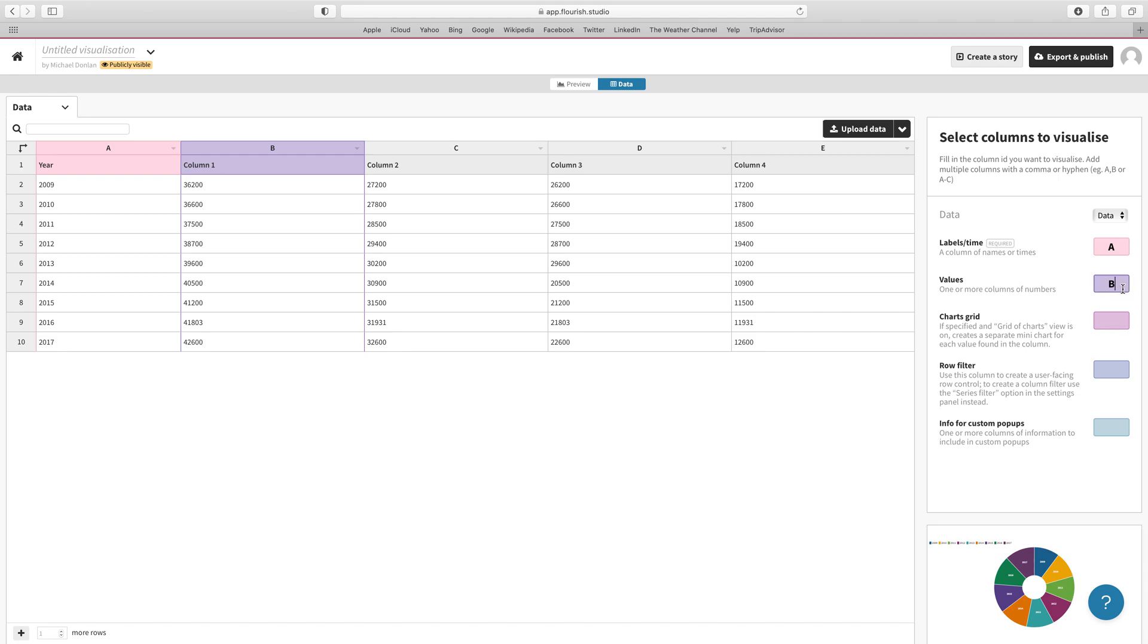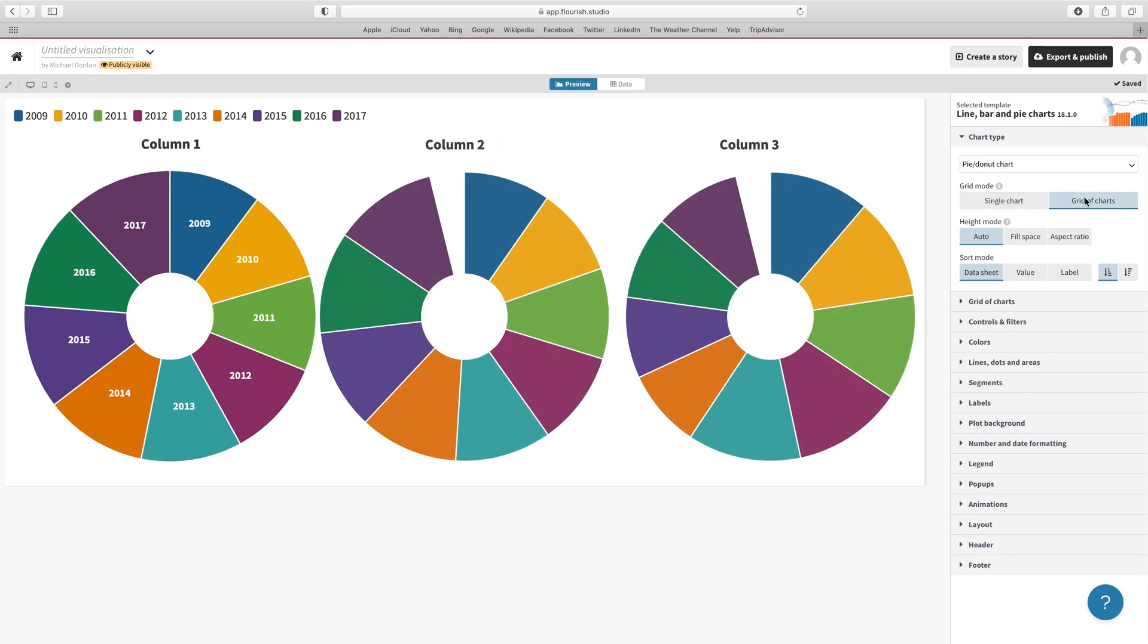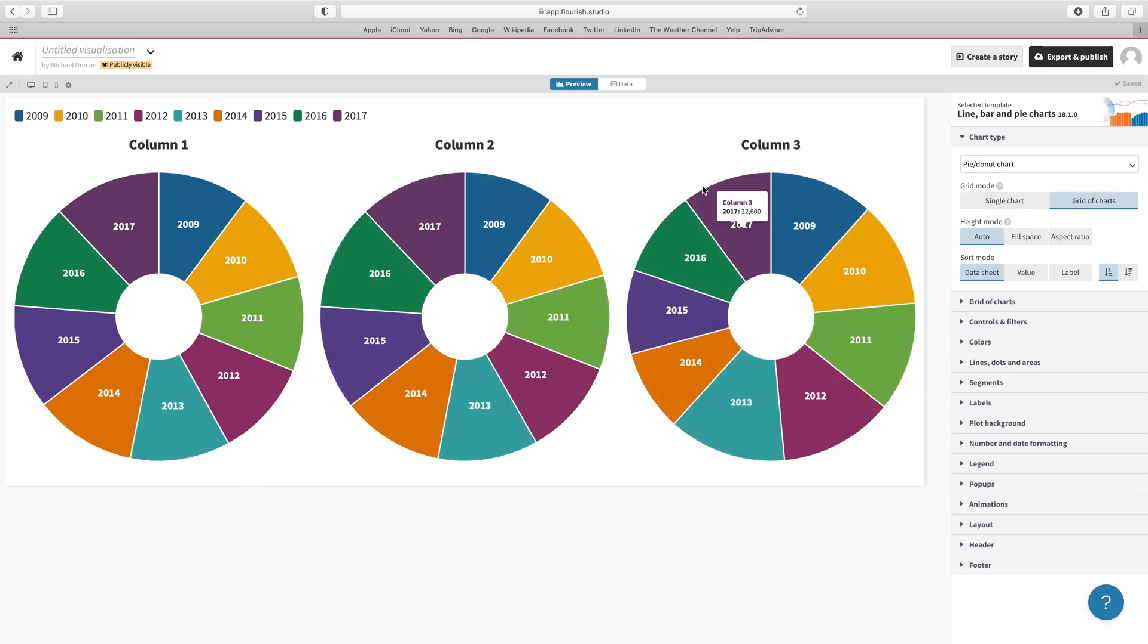We could go back to the data and add—let's skip the last one and do three columns of data, so let's say B through D, and we'll hit return. If we go to preview, you can see that it hasn't changed. The reason is because we need to shift our grid mode from single chart to a grid of charts. When we click on that, we should get our three charts popping up. That's pretty handy.